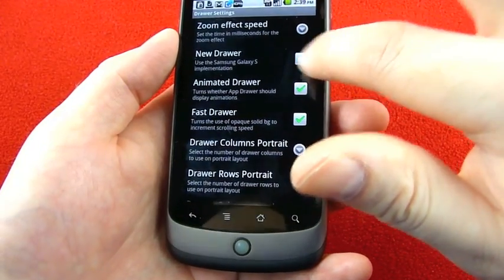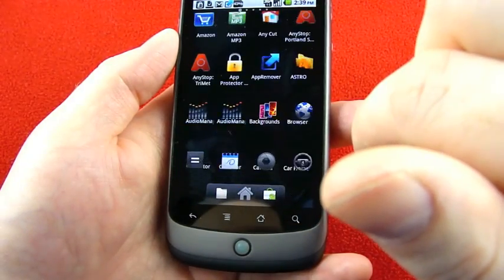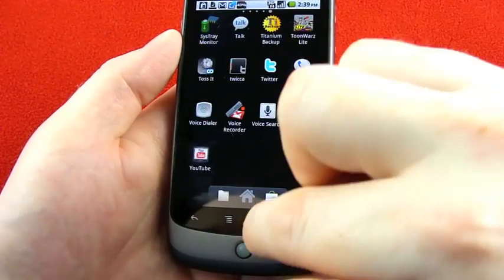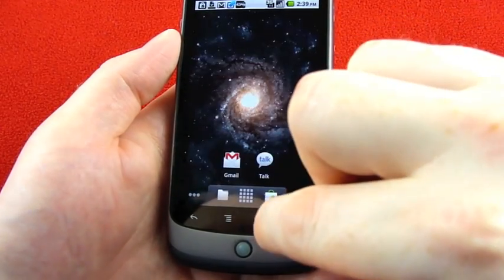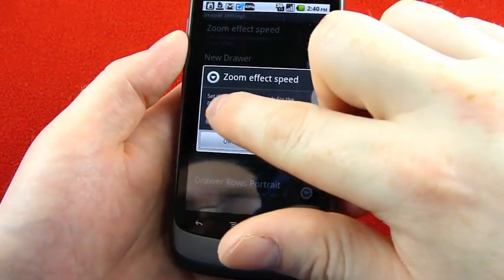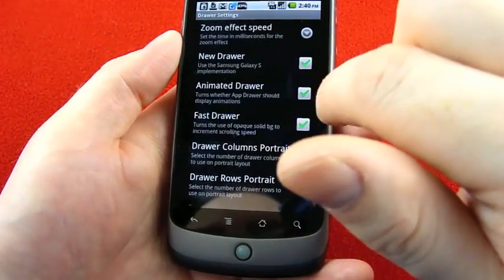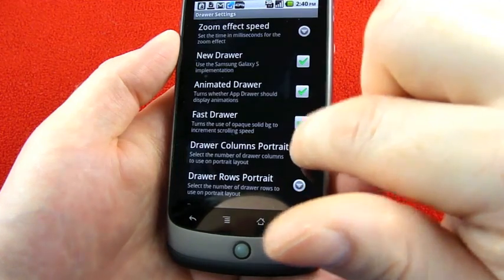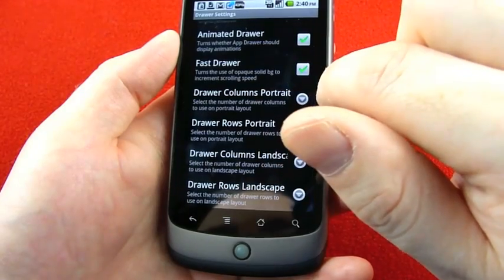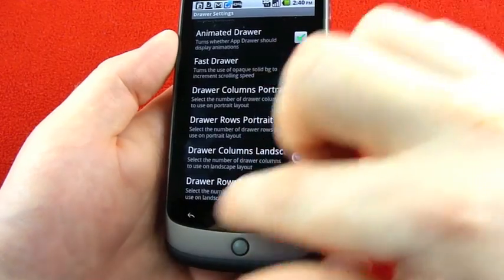Under drawer settings, there's the zoom effect speed — let's slow that down and try it out. You can also use the Samsung Galaxy S implementation for the app drawer. This is a side-scrolling app drawer. There's an animated drawer toggle, a fast drawer option that uses an opaque solid background to increase scrolling speed, and you can set the number of columns and rows you want in portrait mode and in landscape mode. That's pretty cool.